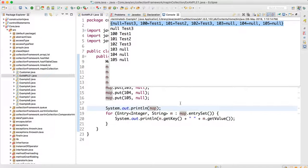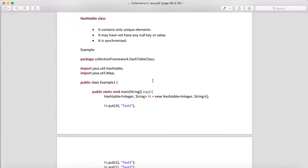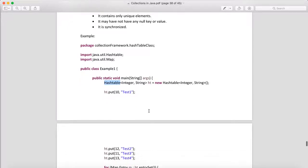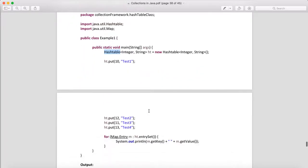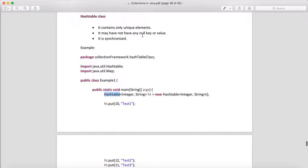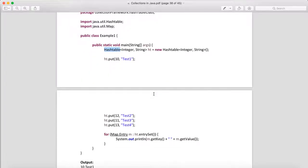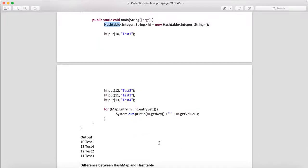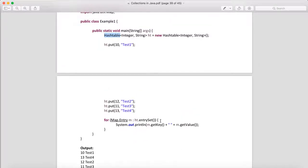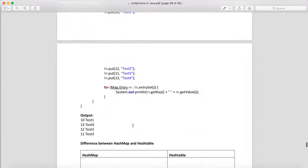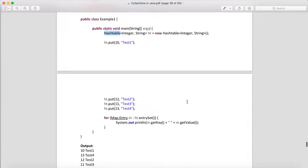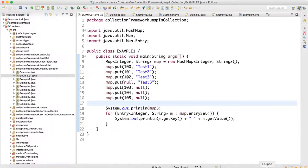When we create an object of HashTable, we cannot keep any null value. There is no major difference between HashMap and HashTable — the only difference is that HashTable is synchronized and we cannot have any null key or null value. We put data the same way, and similarly we can iterate over the HashTable the same way we iterate over a HashMap, and the data will get printed.